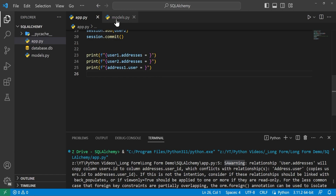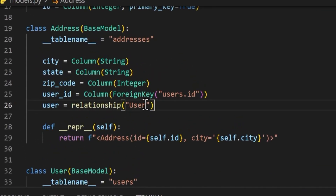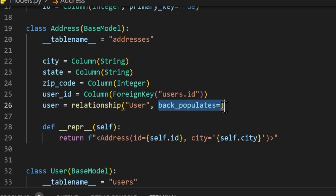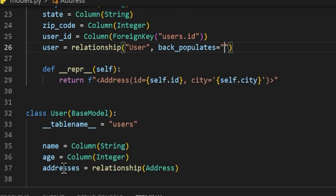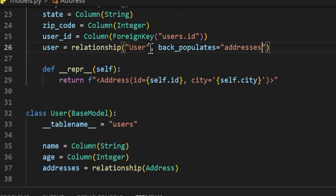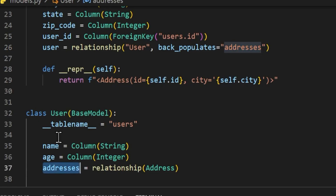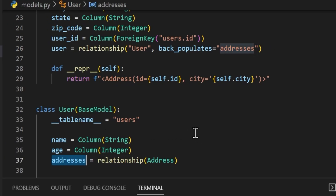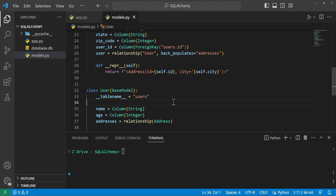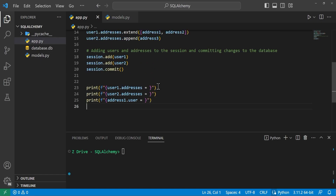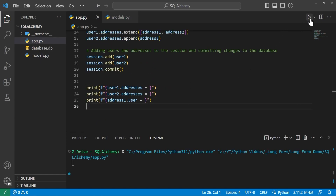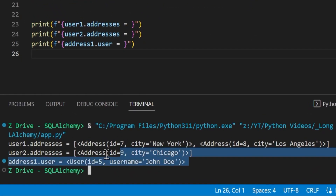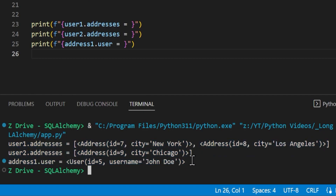We can get around this warning by adding the back_populates argument to the user relationship in the Address class. In models.py, at the user relationship, we add the argument back_populates equal to 'addresses', since that is what we call the relationship over on our User table. Once we add that, we head back to app.py, run it again, and it does the exact same thing without that warning.